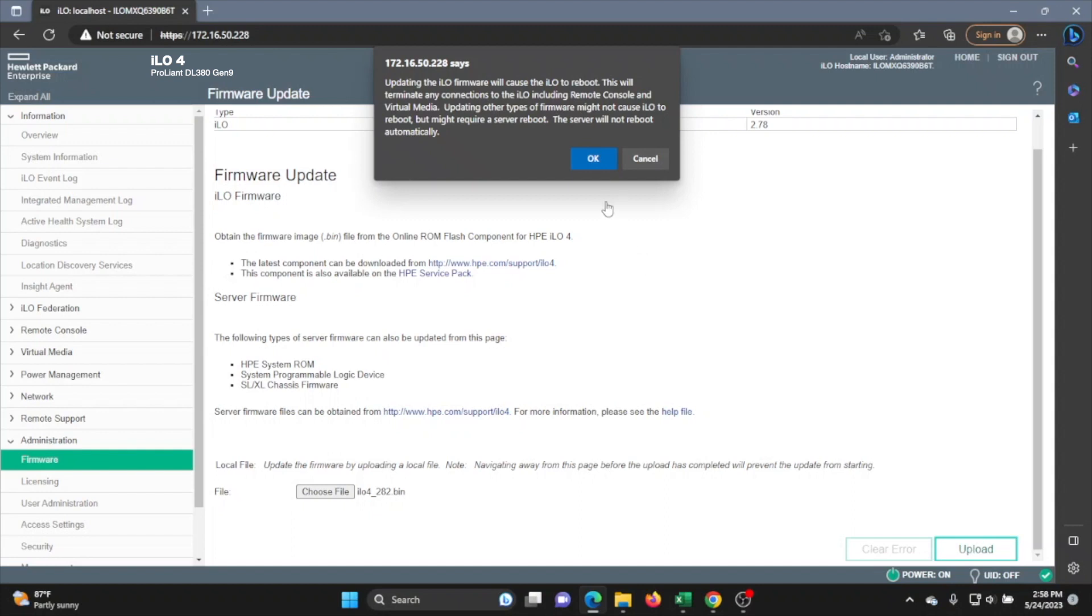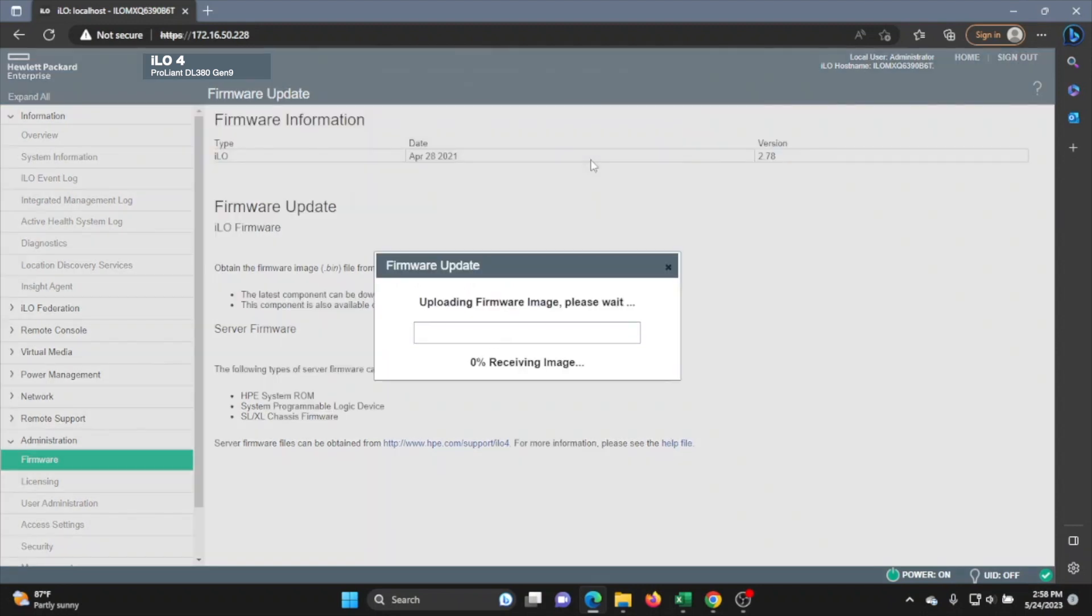Once you click upload, you will get a popup window. All it's saying is that updating the ILO firmware is going to cause a reboot on your server. So if you're all good to reboot your server, just go ahead and press OK. And the upload will start.